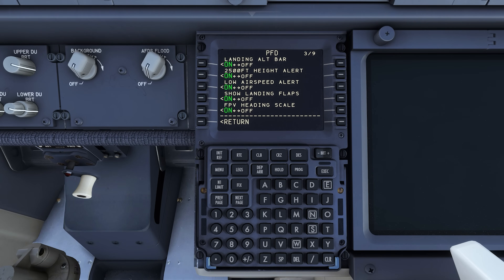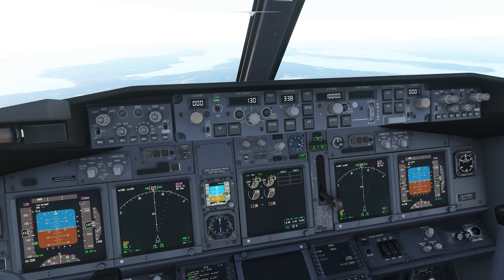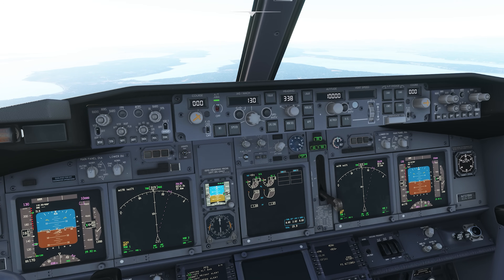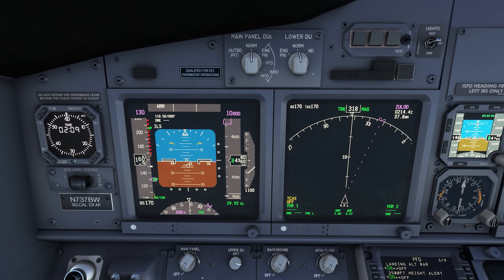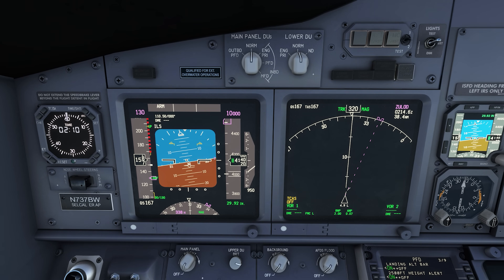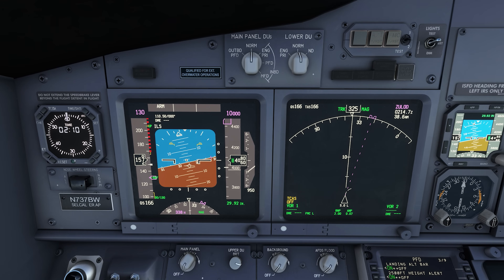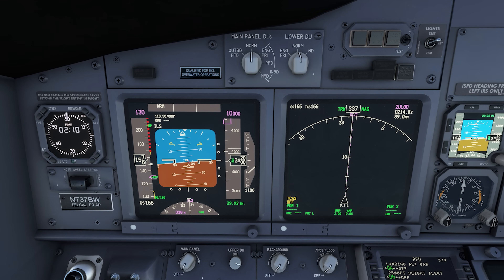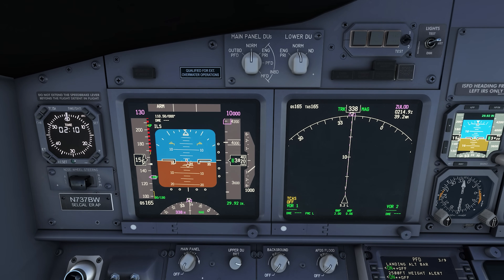The flight path vector with heading scale is a cool tool. Push the flight path vector button and a little circle with wings appears on your primary flight display — that's your flight path vector showing the energy direction of the airplane. There's also heading indication along the horizon line that's conformal and matches your navigation display. There's a magenta tick on the PFD showing heading bug position, so if you're following a heading bug you can watch it all right on the primary flight display without looking away. It's a really great tool.